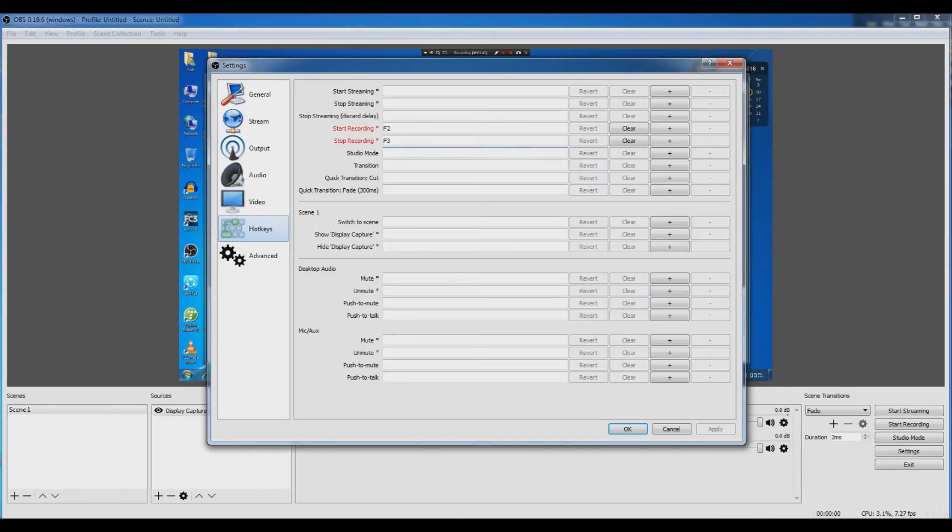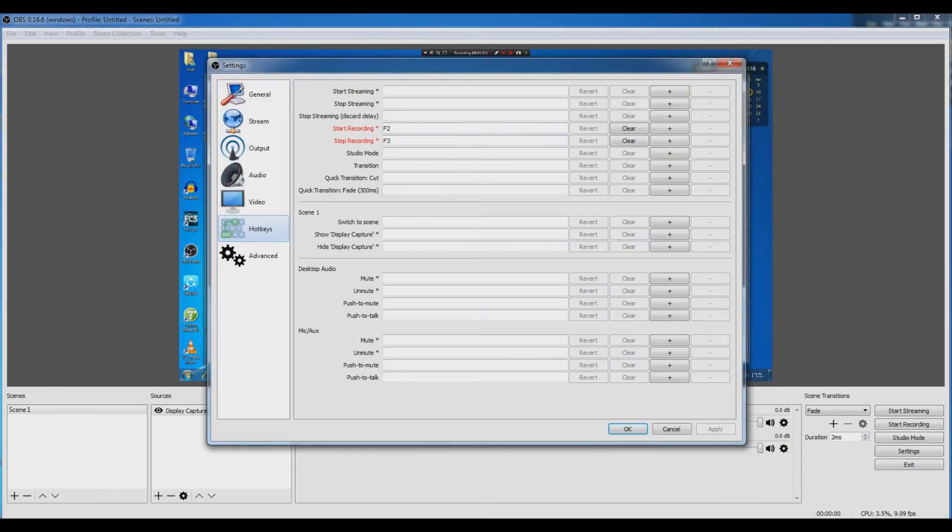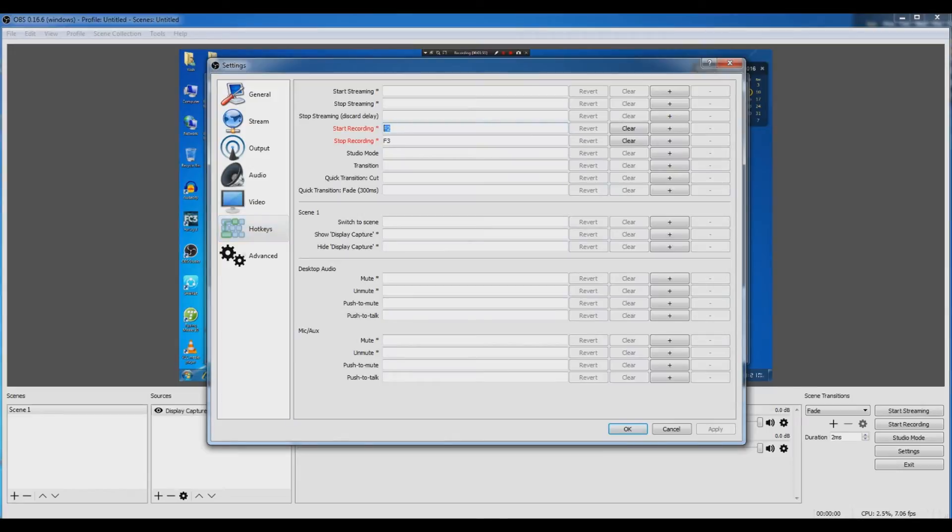Now come to hotkeys. The start recording key, as I have set it, is F2, and the stop recording key is F3. If you want to set this again, just select it and you can press any key on your keyboard and assign it.